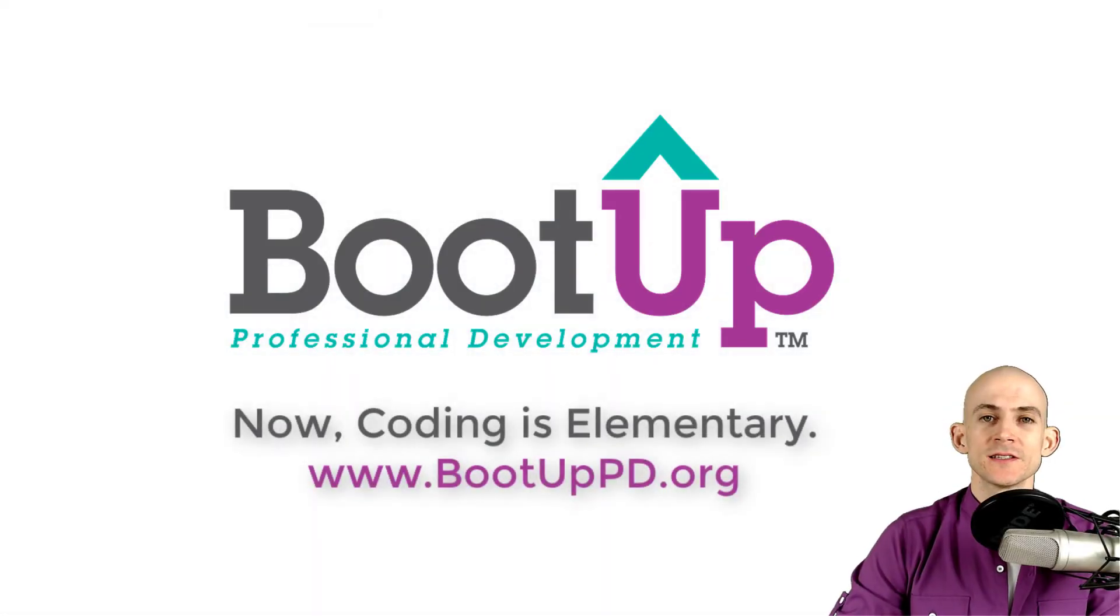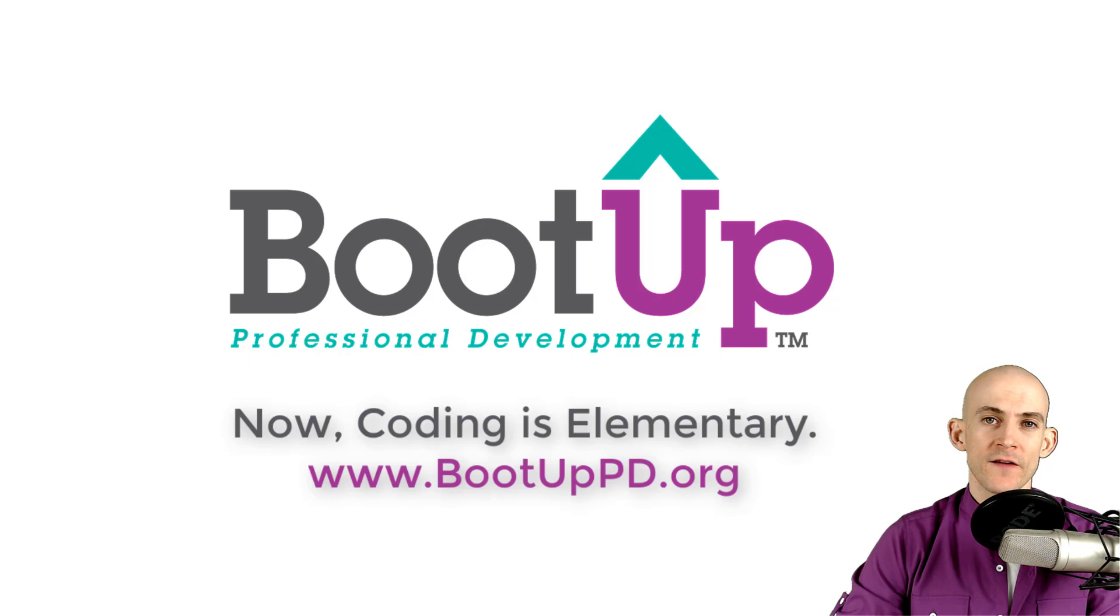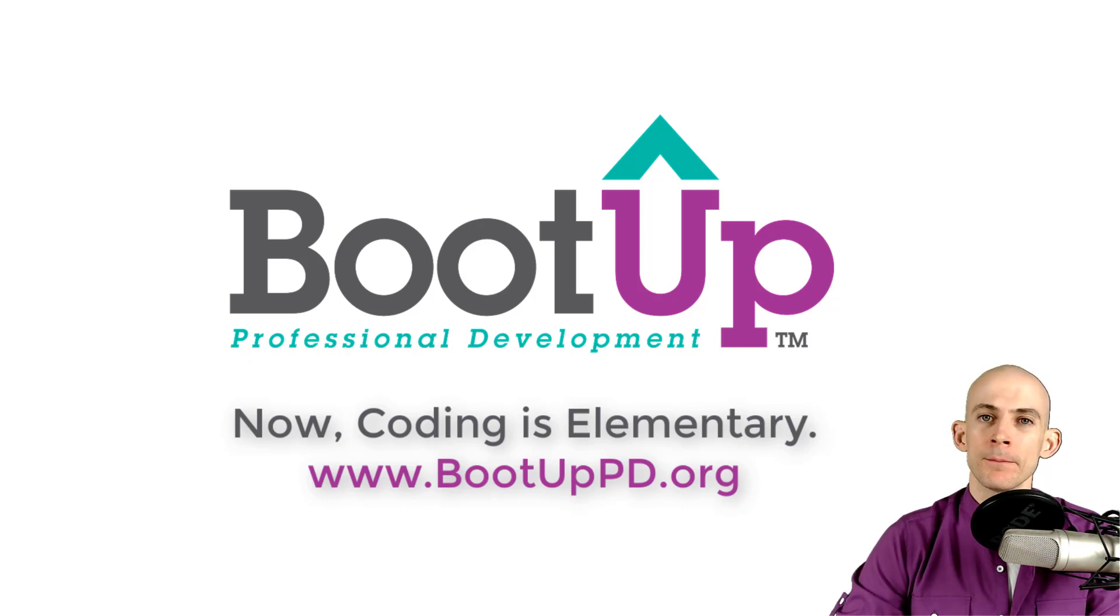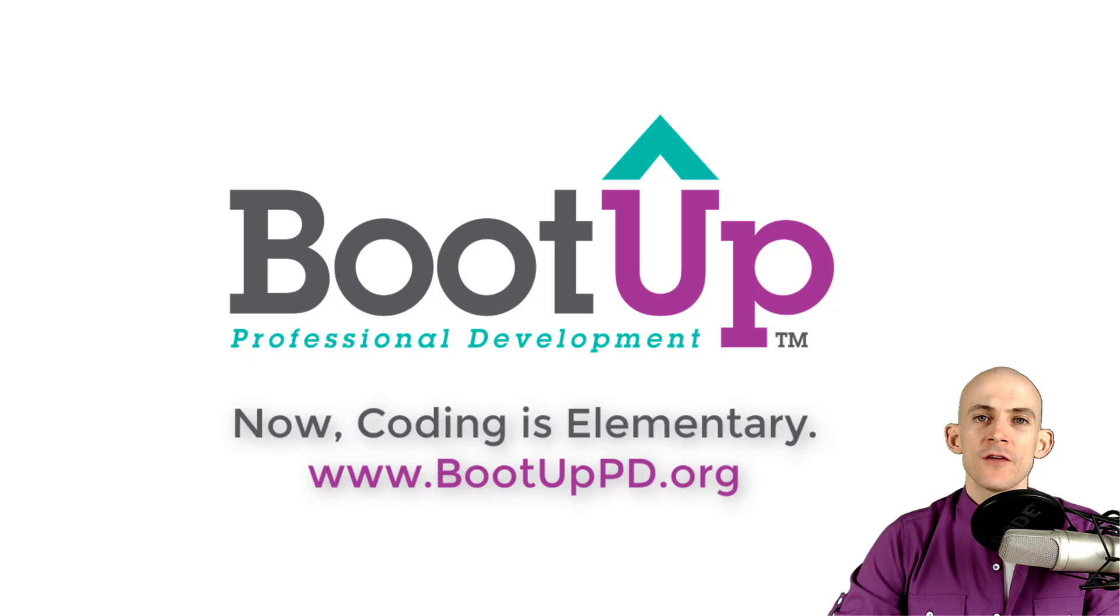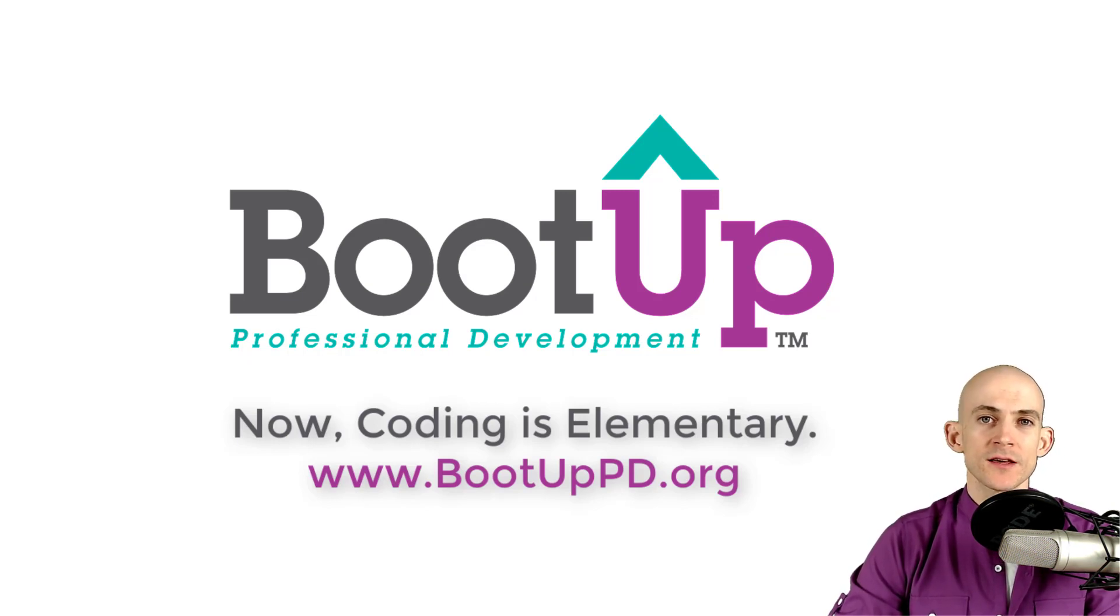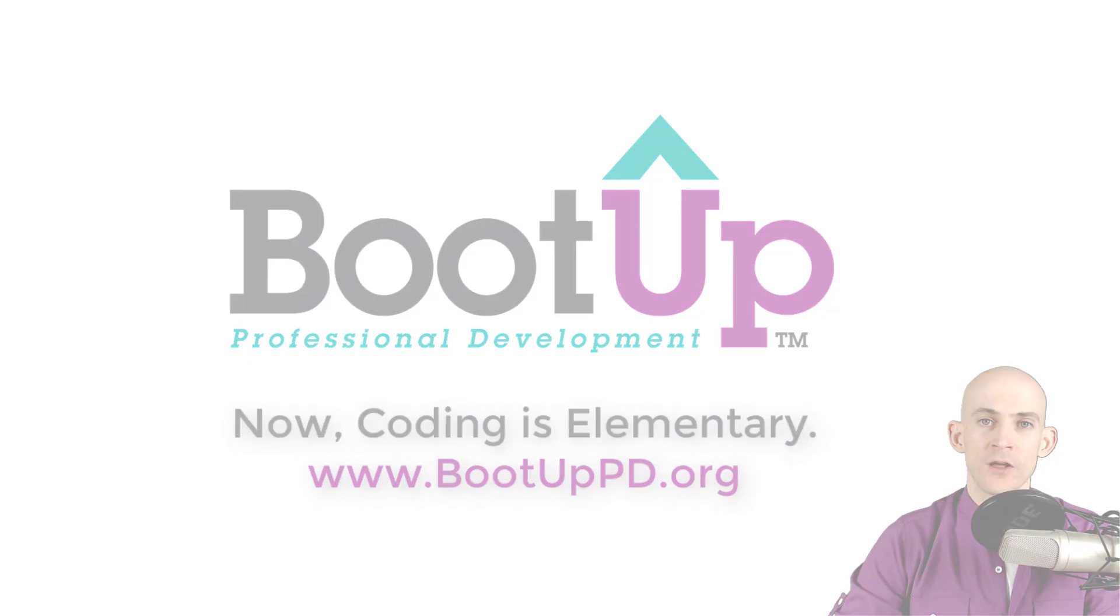Hey everyone, if you're watching this on YouTube, go ahead and like, comment, and subscribe. If you're not watching us on YouTube, you can find us on that platform as well as other social media outlets by searching for BootUp PD. If you're looking for more free lessons, projects, and resources for teachers and students, visit us at bootuppd.org where you can also learn about our high quality professional development.